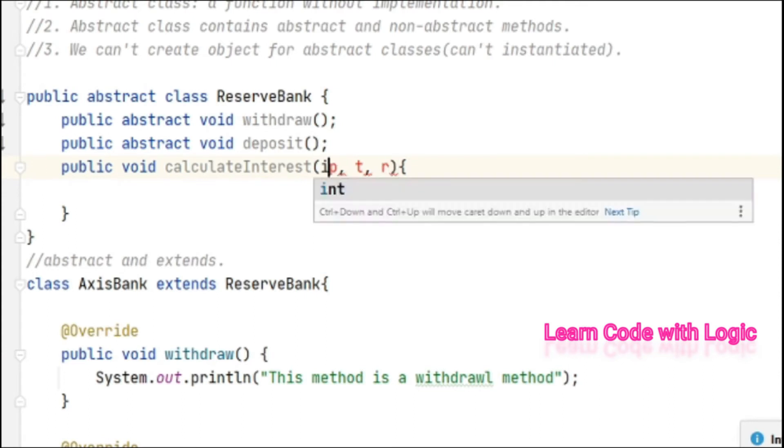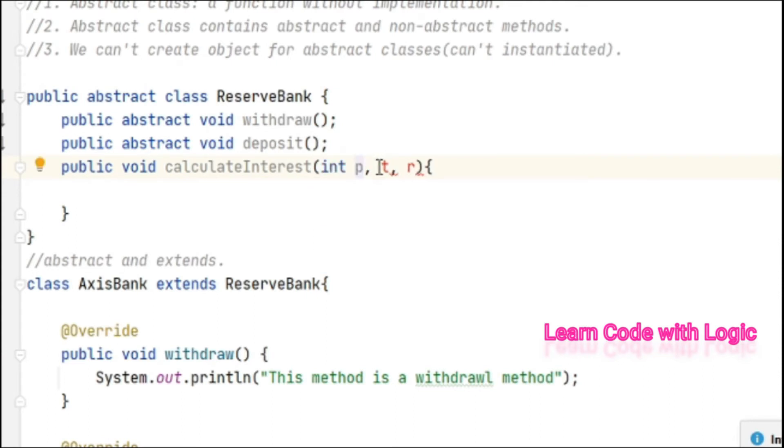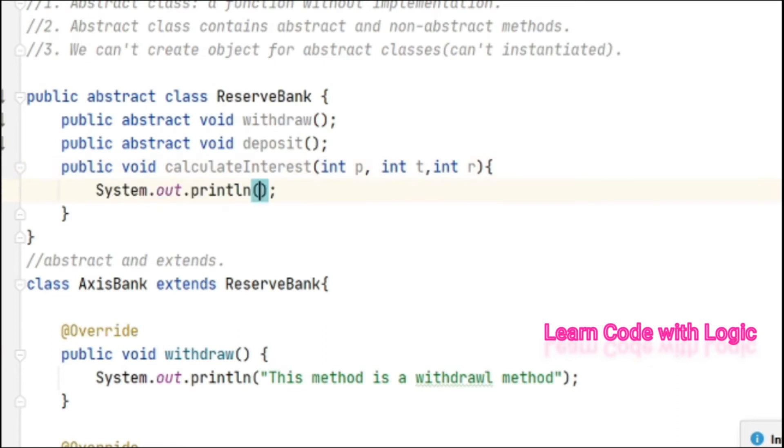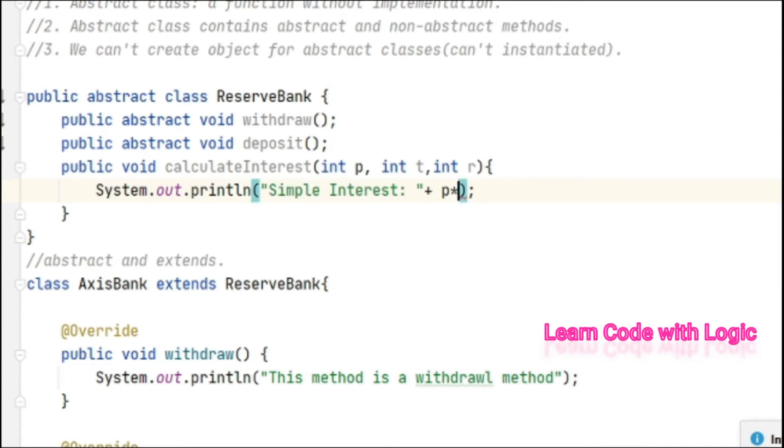Let's take p as integer data type, t as integer data type, and rate as integer data type. Let's do a simple calculation here: simple interest equals p times t times r divided by 100.